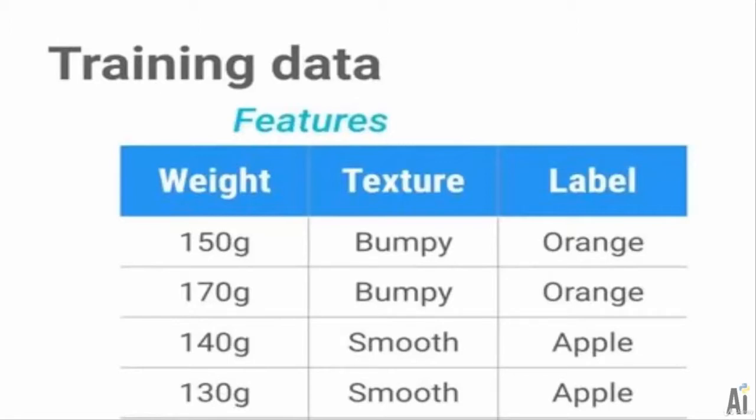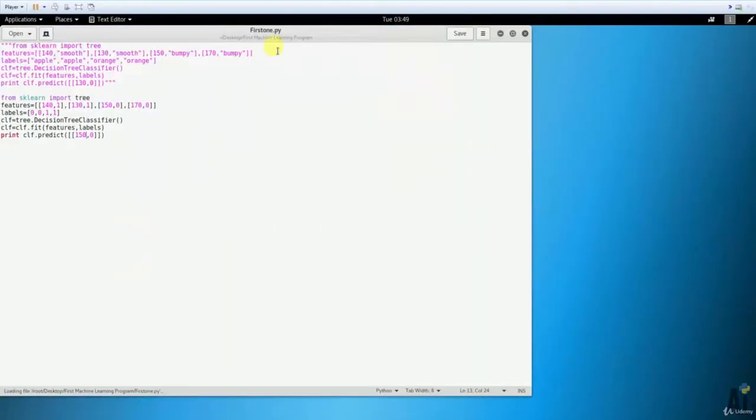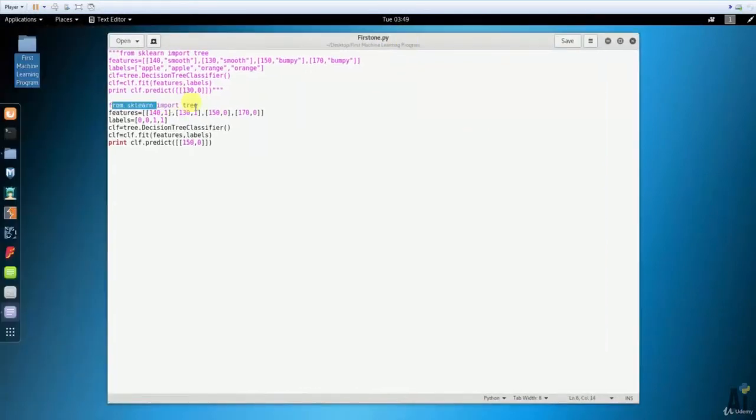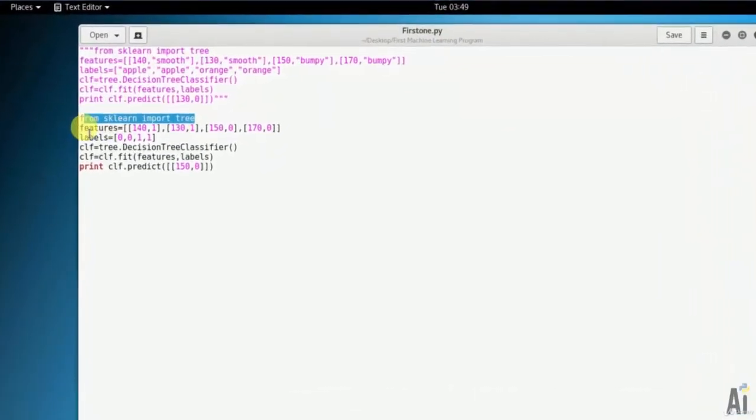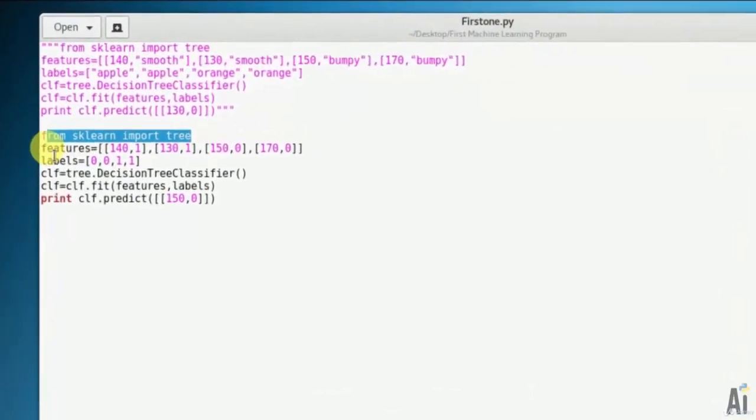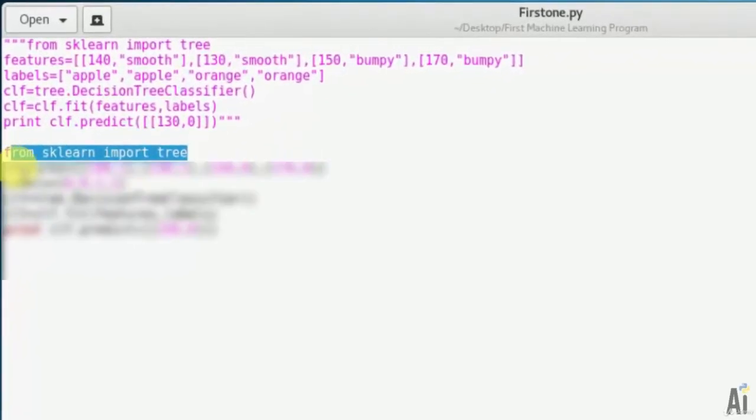In this way, depending on the features, the program should tell us which object we are looking for. Pretty simple program. Let's open FirstOne.py.